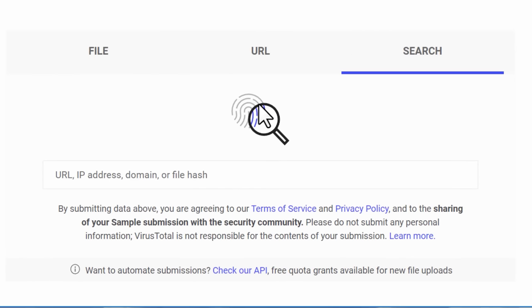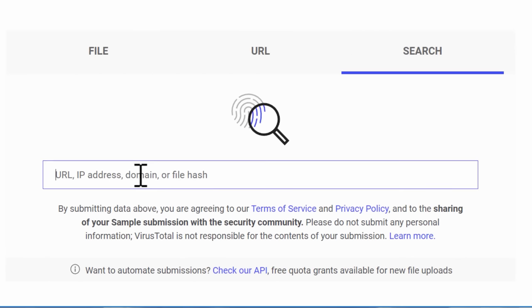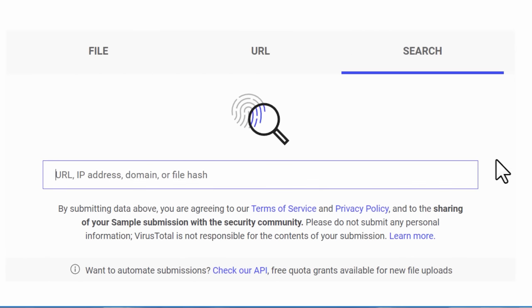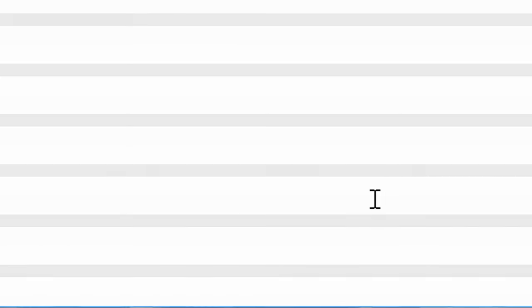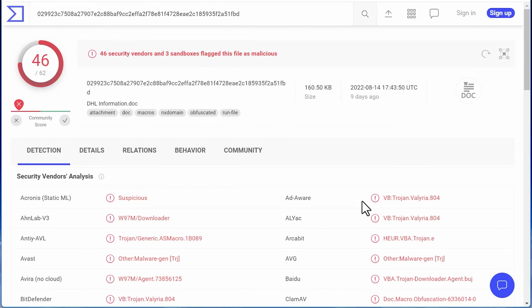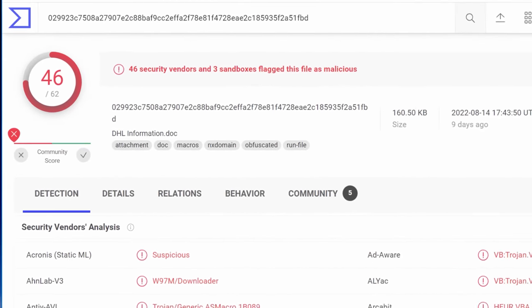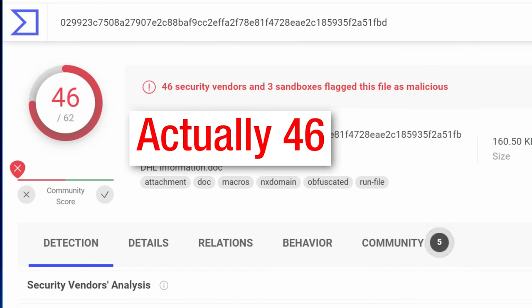So in this example, I found the hash of a malicious Word document. I don't have the file itself. But like I said, I have the hash so I can look up the results for it, even though I don't have the file. And you can see this one has 42 out of 62 positive results detected this as malicious.